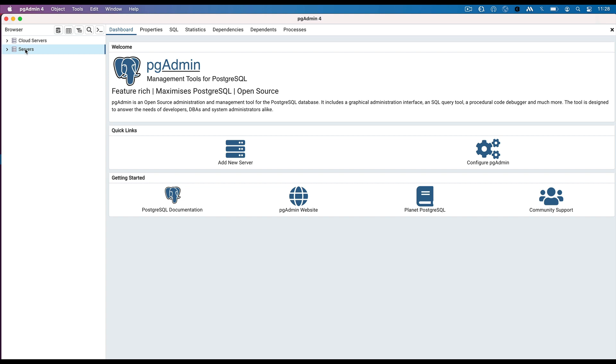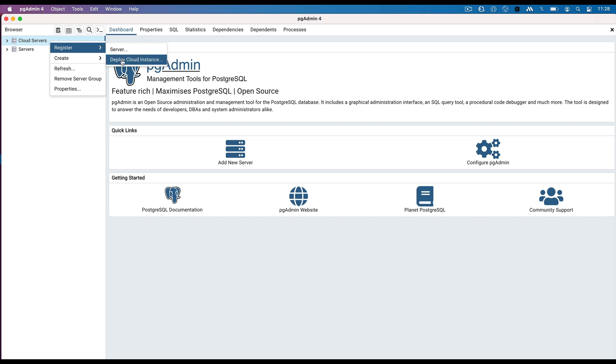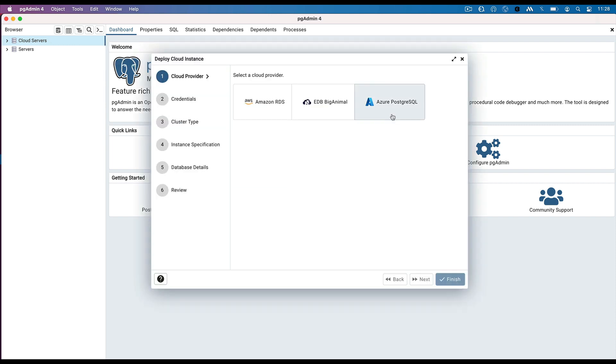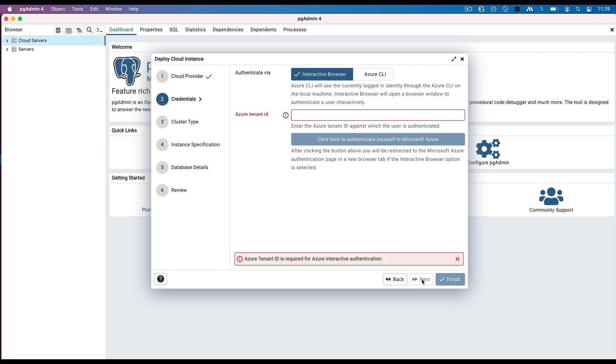Open the pgAdmin, right-click on the server group and select the Deploy Cloud Instance option from the Register Context menu. Select the Azure PostgreSQL as a cloud provider and click on the Next button.